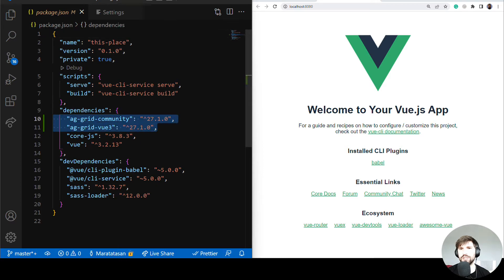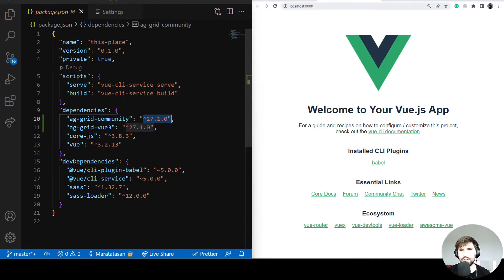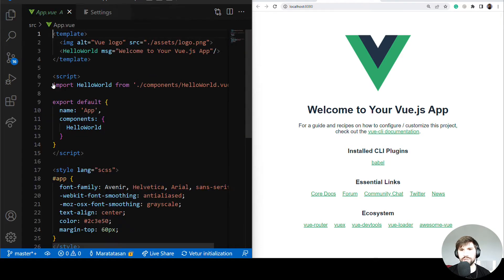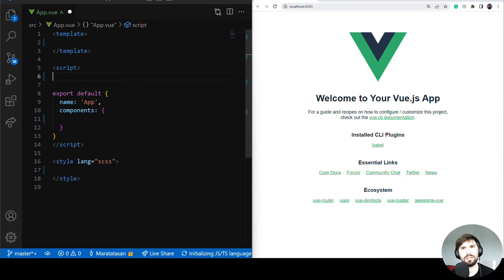A quick look at package.json — we can see the AG Grid dependencies. AG Grid Community is the core of AG Grid and has all the logic. AG Grid Vue 3 is the Vue rendering part. You need both for AG Grid to work in Vue, and make sure the versions are the same for each. Let's go to App.vue and delete the junk files to start with a fresh app.